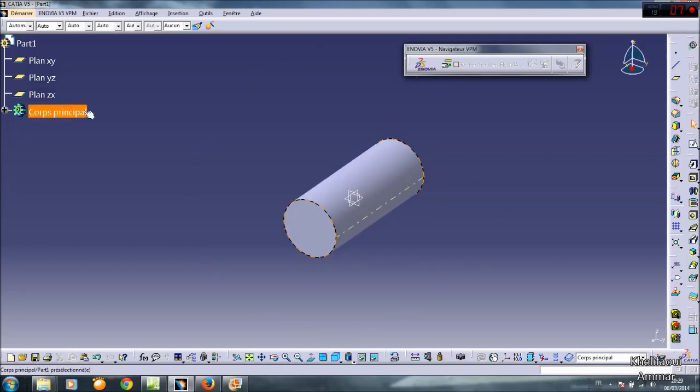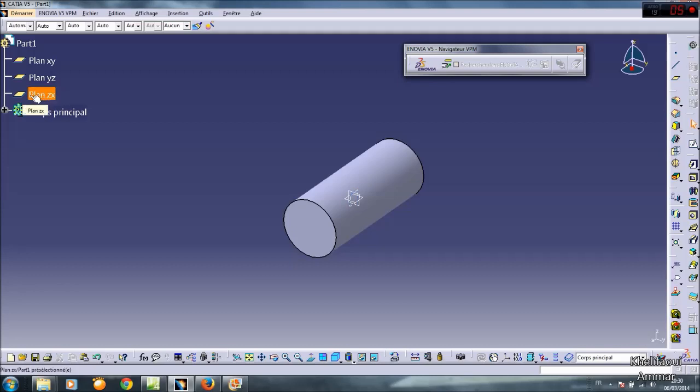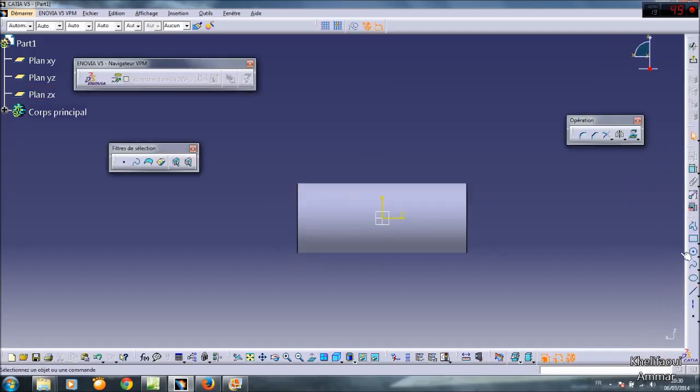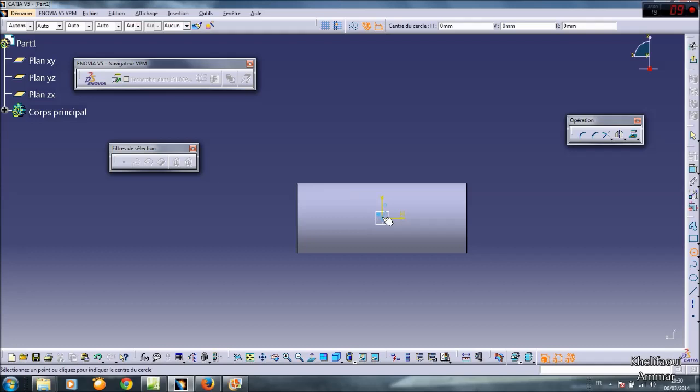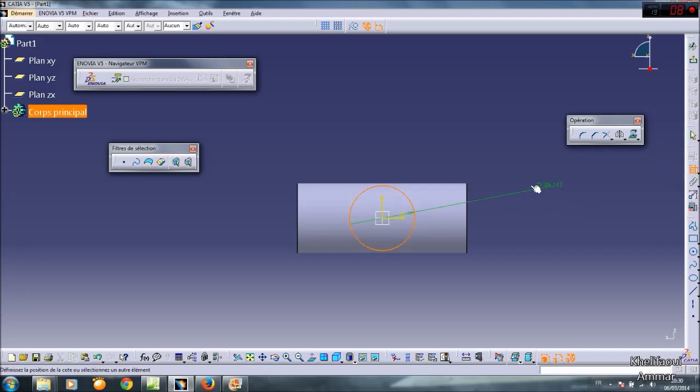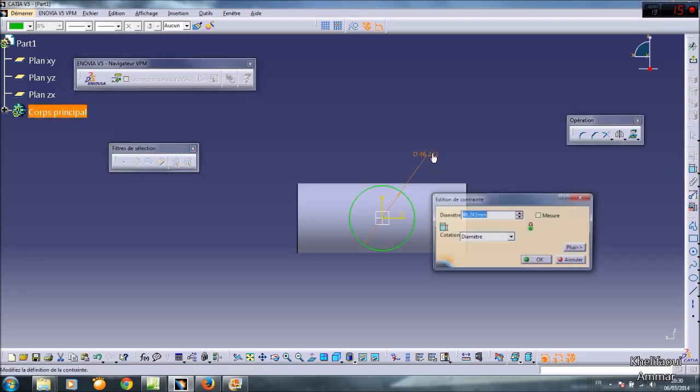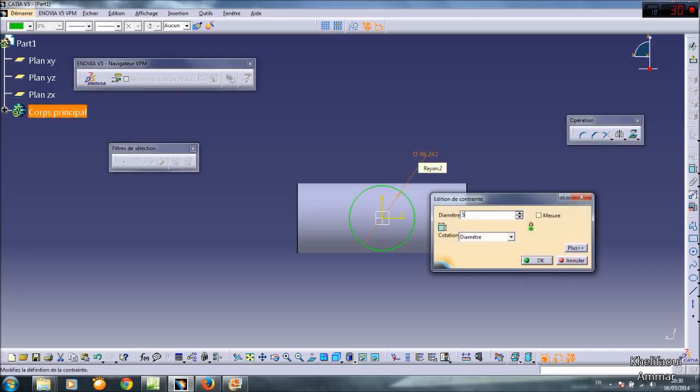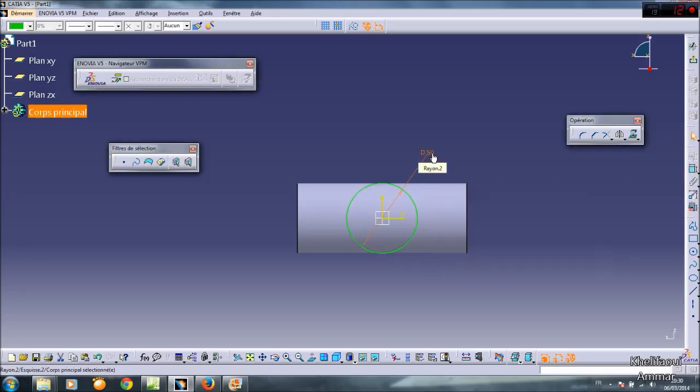And choose the next plan, for example this. Sketch. I will do just something to the first. Clicking. OK.